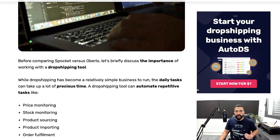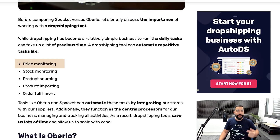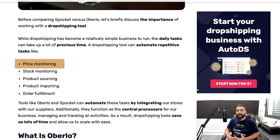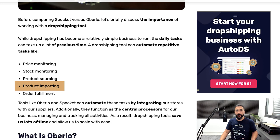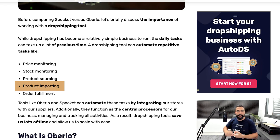Why even use dropshipping automation tools in the first place? You're going to be able to take advantage of great things like price and stock monitoring. If the prices change on my supplier's website and I'm selling their products on my selling channel, I want the price or the stock to change accordingly. This way, you won't have to refresh your supplier's pages all day every day to check for price or stock changes. Then you've got quick product importing — instead of manually importing products one by one, grabbing all the images and item specifications, which can take 20 or 30 minutes per product.